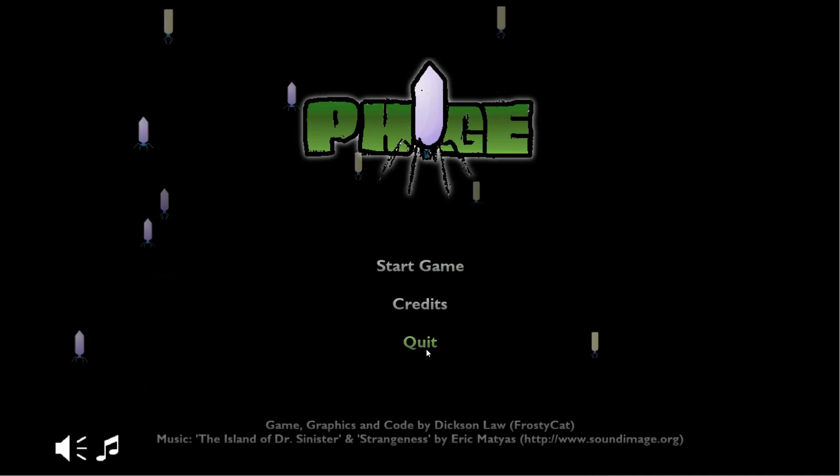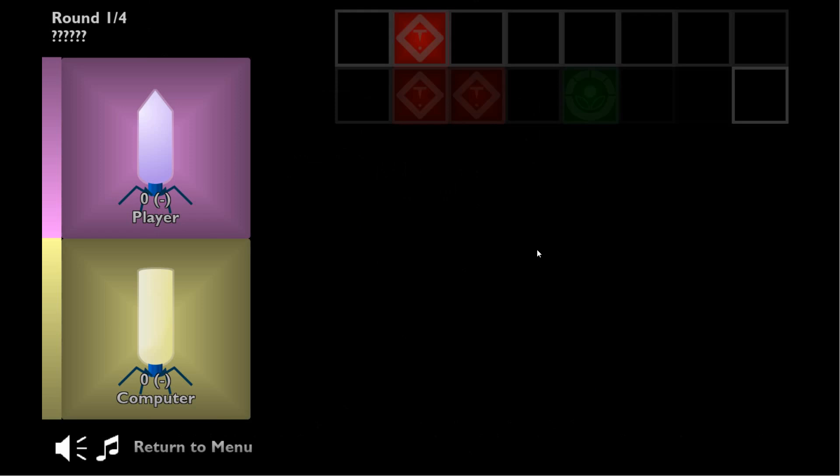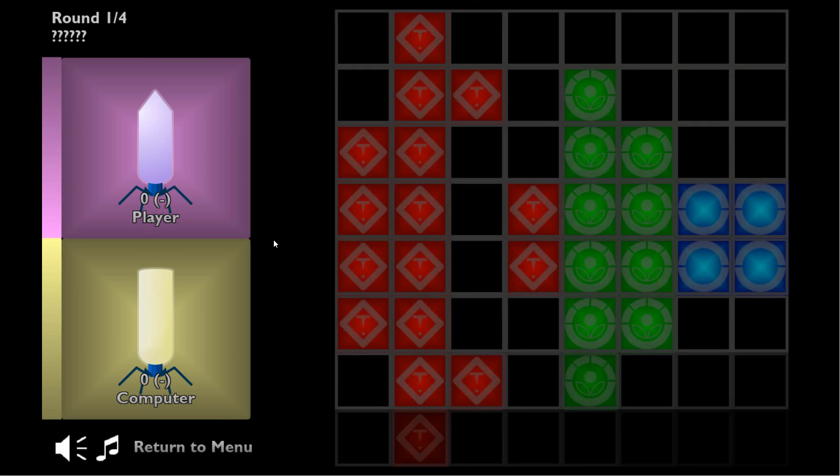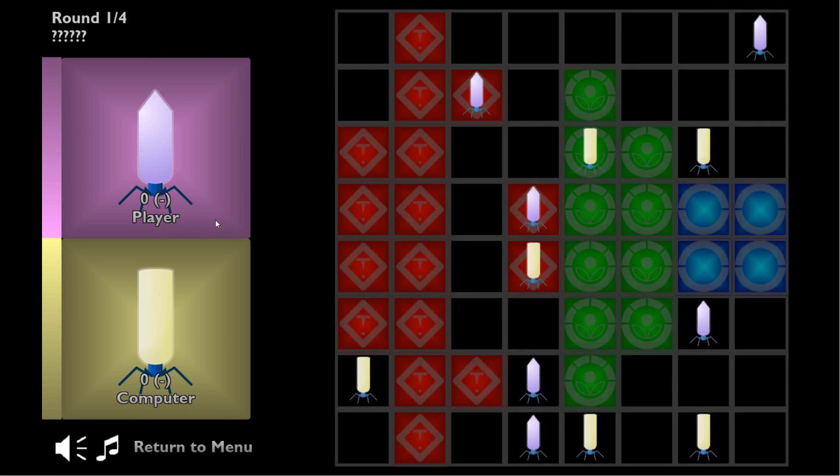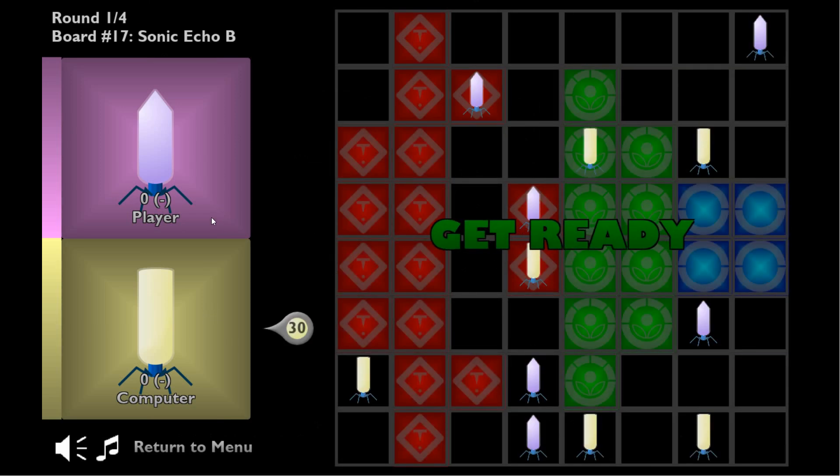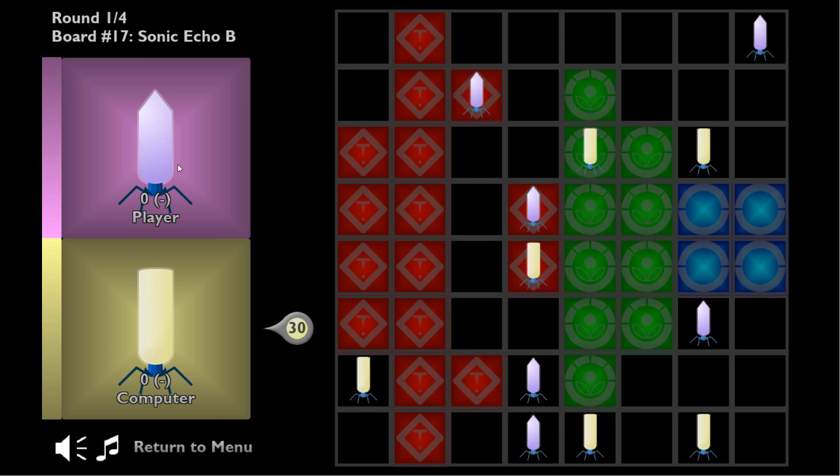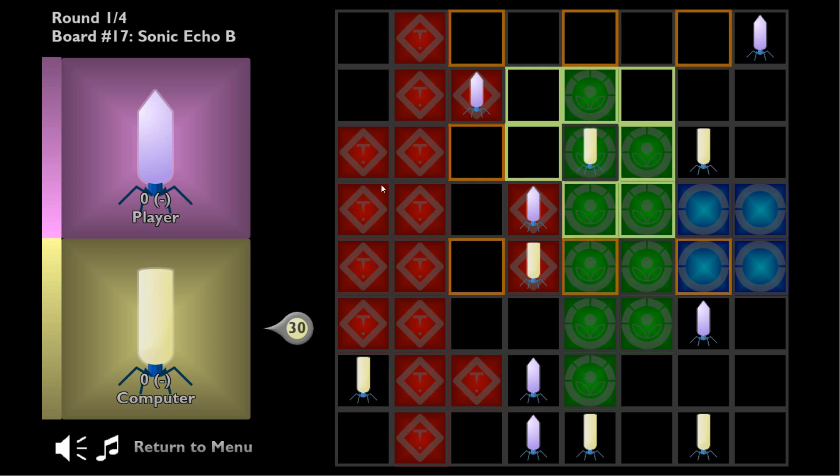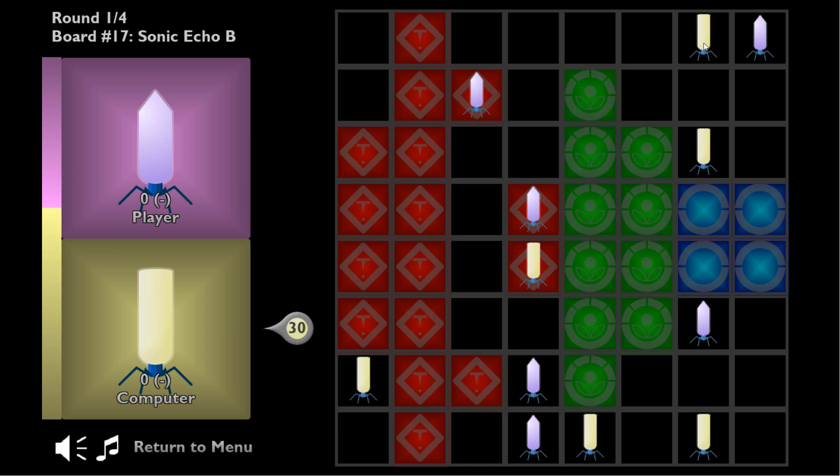So this is Phage by Frosty Cat. The game has this cool little menu with the virus crawling around and the game is basically a board game where you have a board eight by eight and you are a type of virus, the purple virus, while the computer AI is the yellow virus.